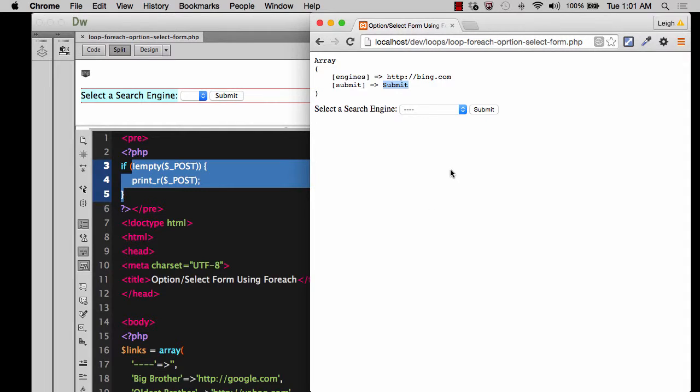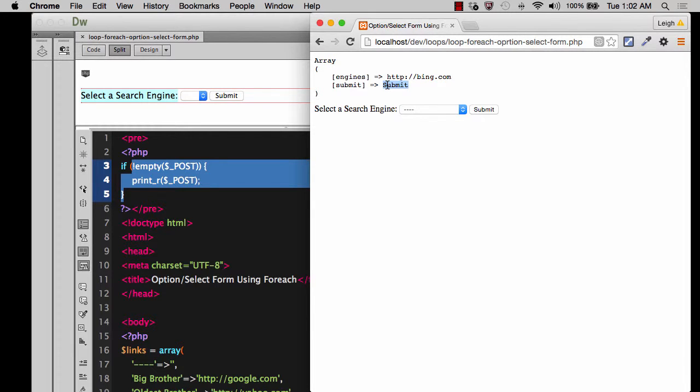So in the next demo in the series, what I want to do is show you how you can use this information, get it off the screen and actually use it for redirection to go to that address.